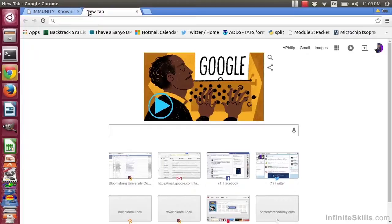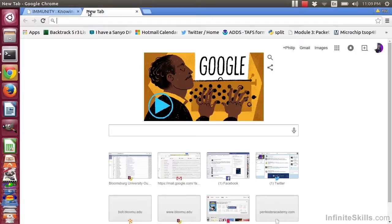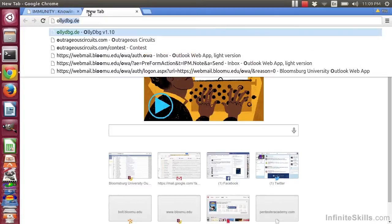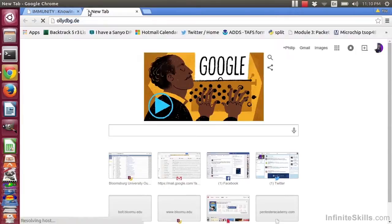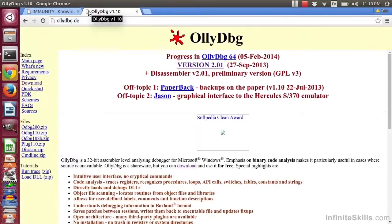Welcome back. Continuing our discussion of reversing tools, we will now look at another debugger known as OliDebugger. You can do a web search, or go to ollydbg.de, which should take you to the OliDebug website.